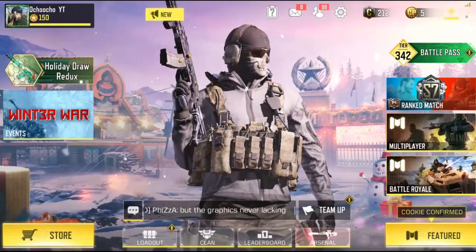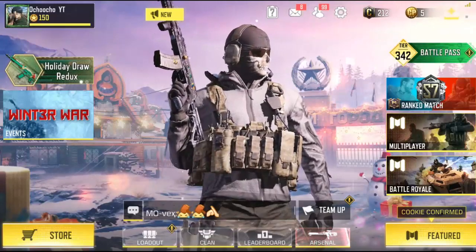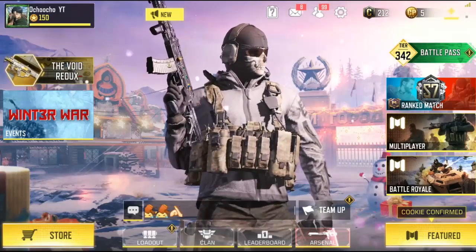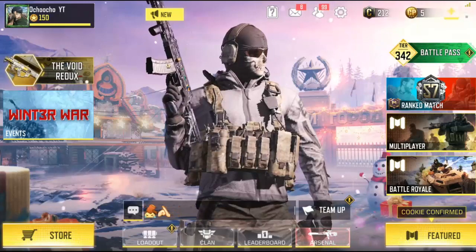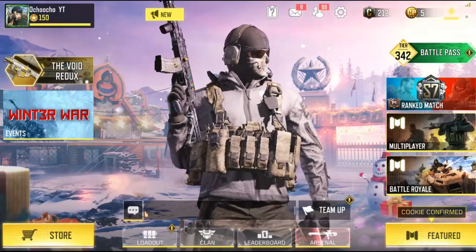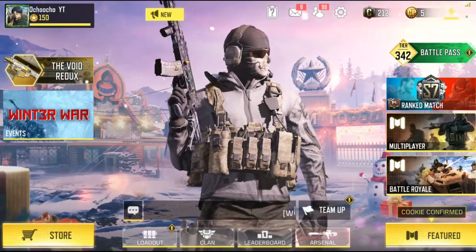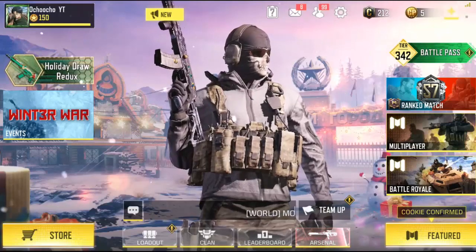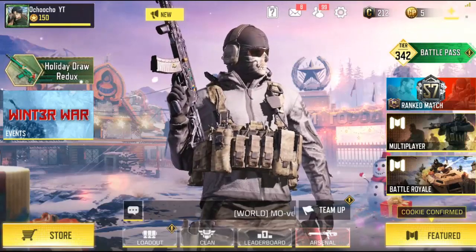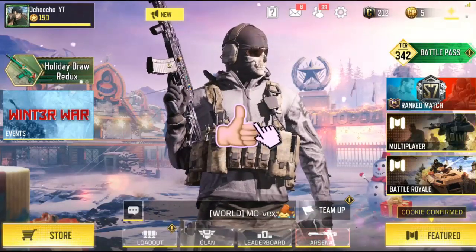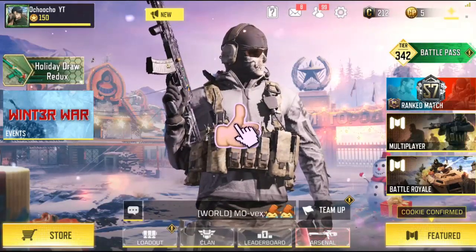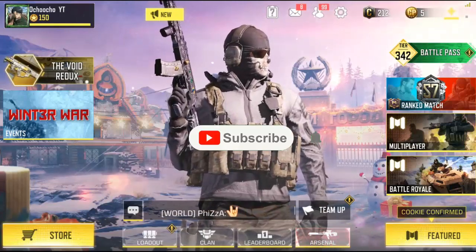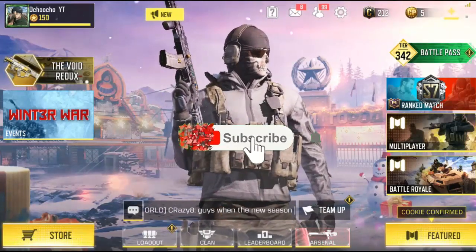What's up guys, this is Church Gift and welcome to another tips and tricks on Call of Duty Mobile. On this video, I'll be showing you guys how to add a unique name and a unique symbol to your CoD Mobile.